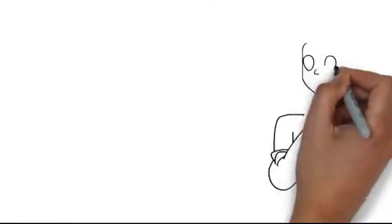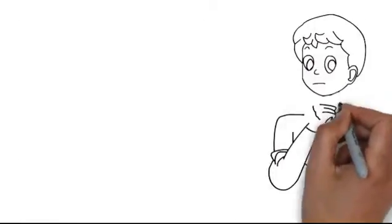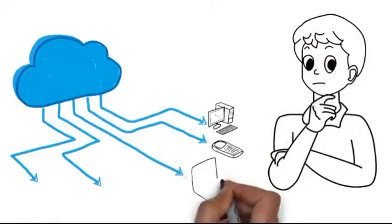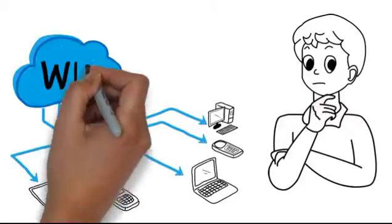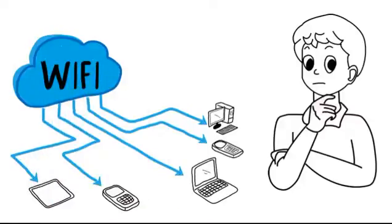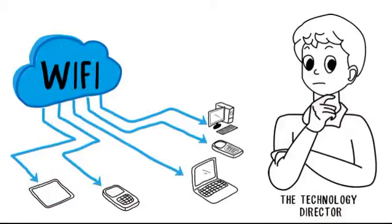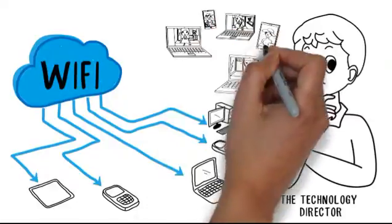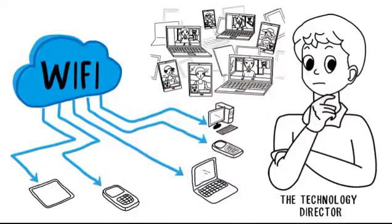What Bill needs is a knowledgeable technology partner who can help him craft a customized Wi-Fi solution for his school. Bill, the technology director, needs a system that will grow as Wi-Fi demand grows.